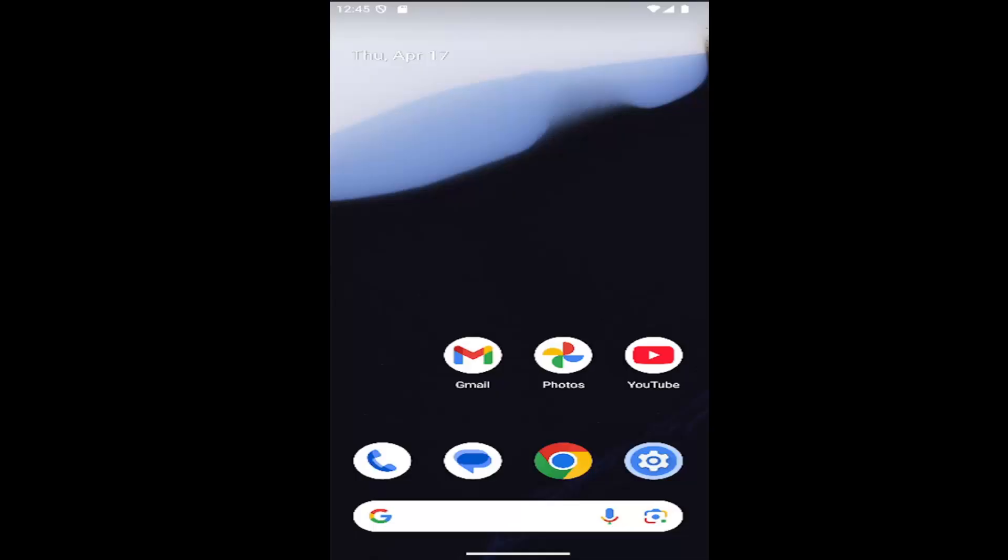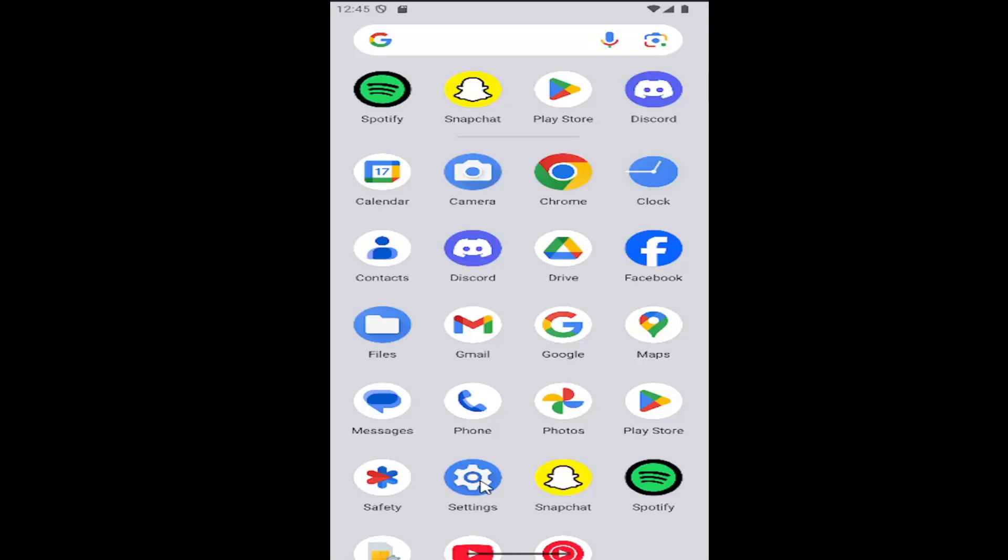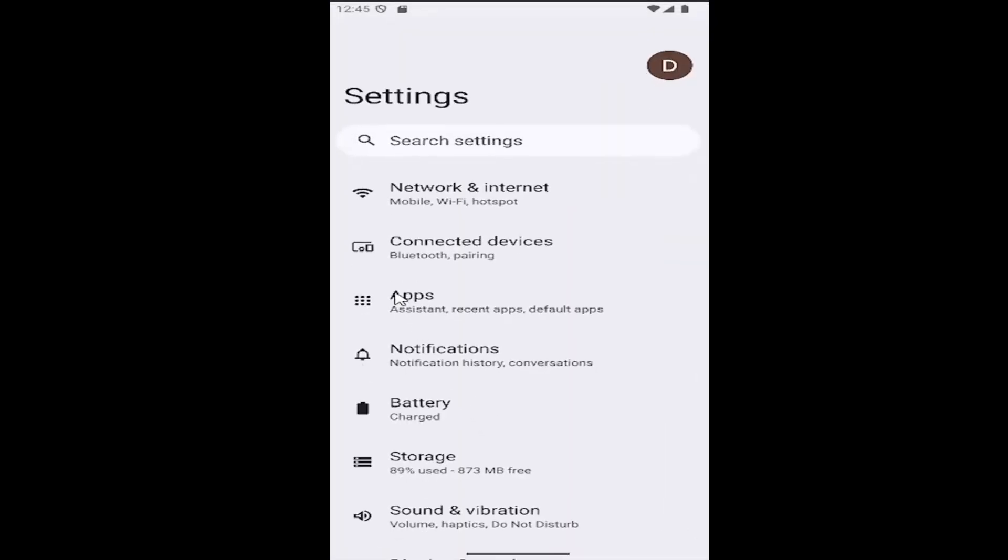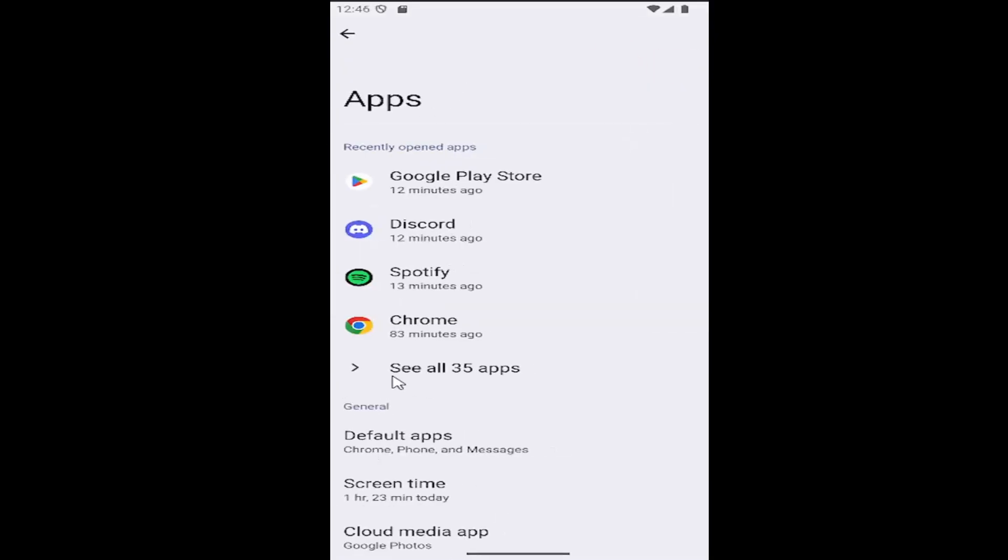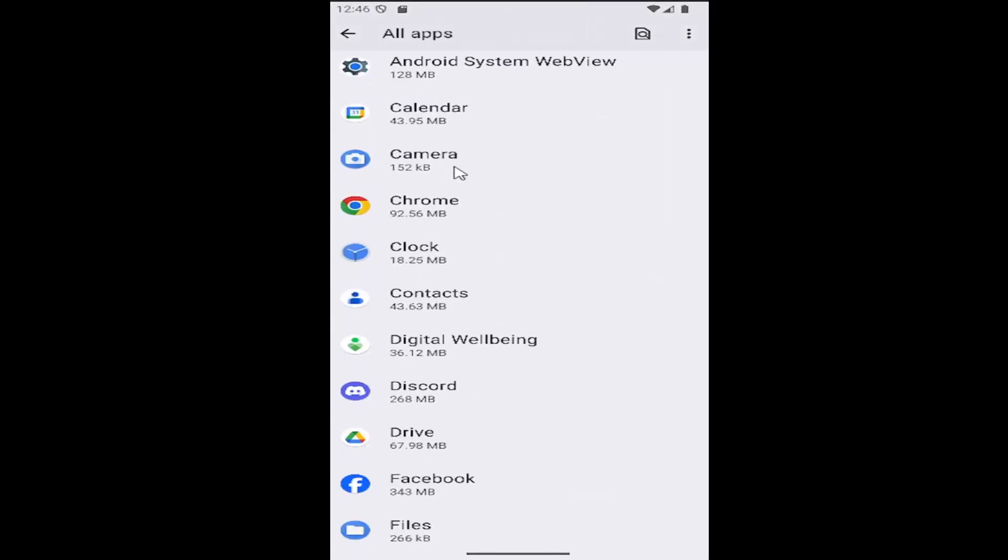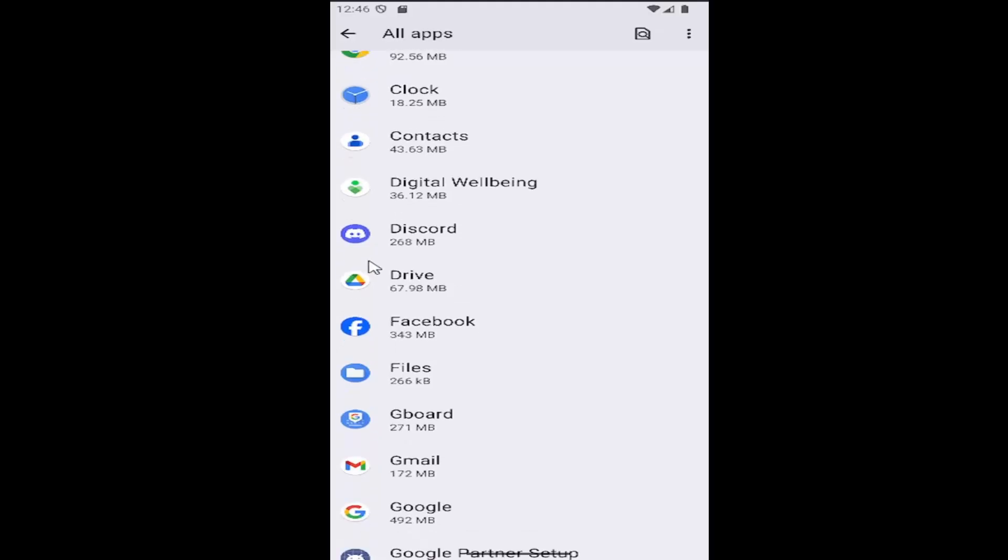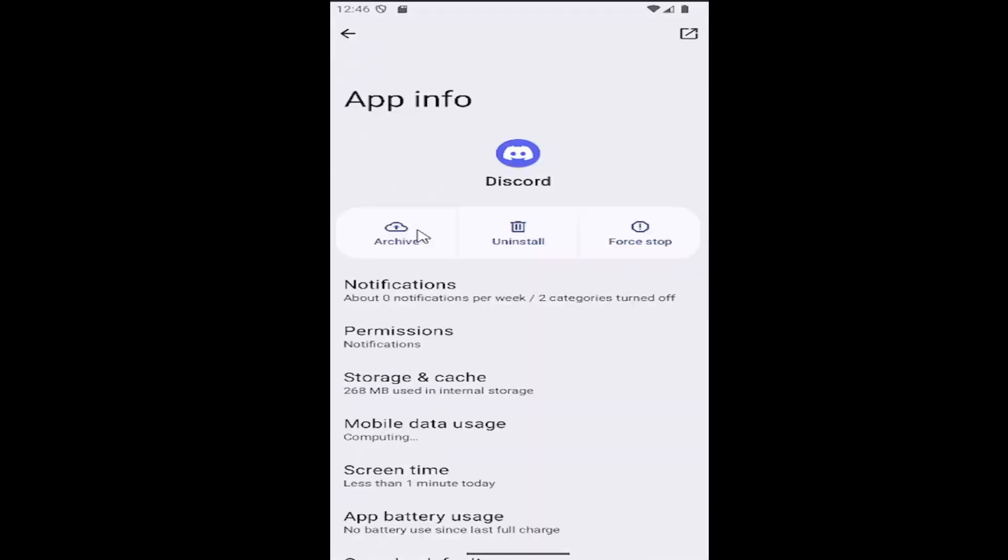So all you have to do is swipe up on your home screen and you want to select the settings gear button. Then you want to select the apps tile, and then go down to where it says see all apps, select that, and then scroll down again and select Discord.